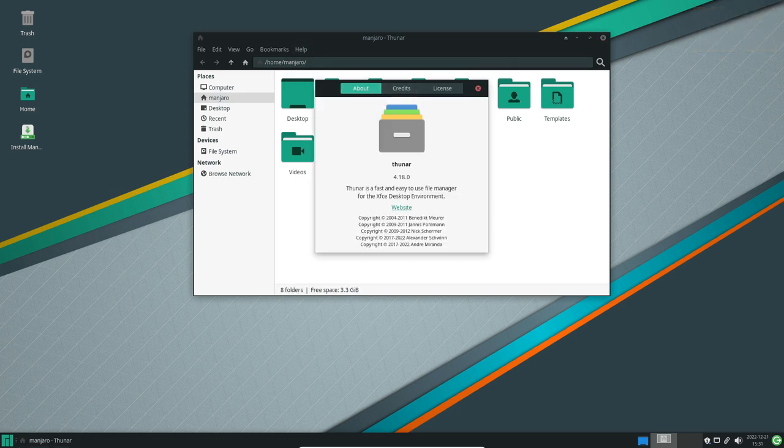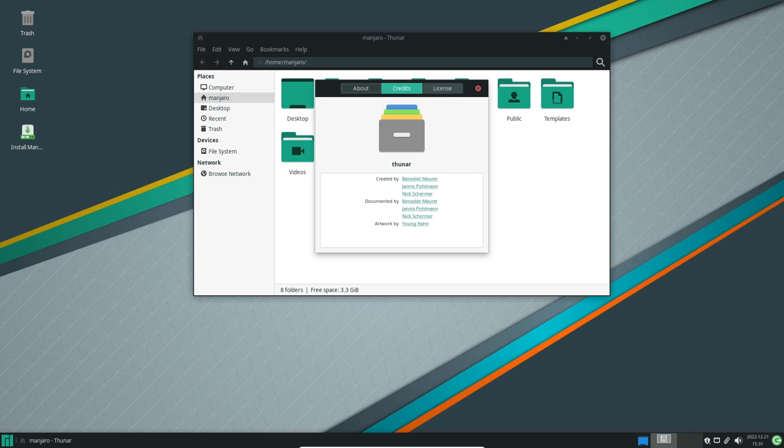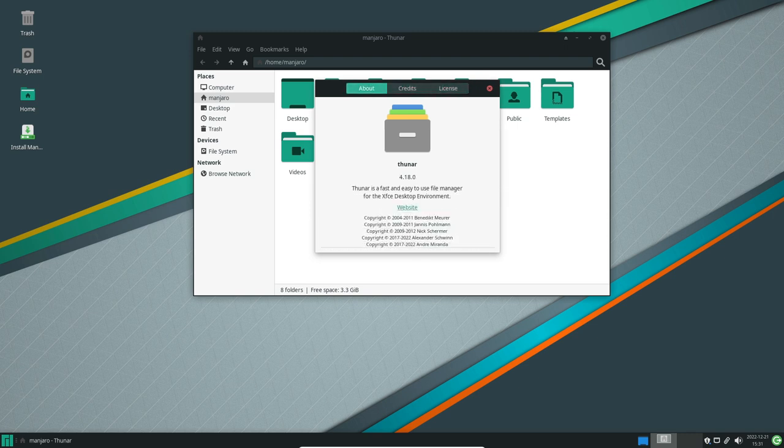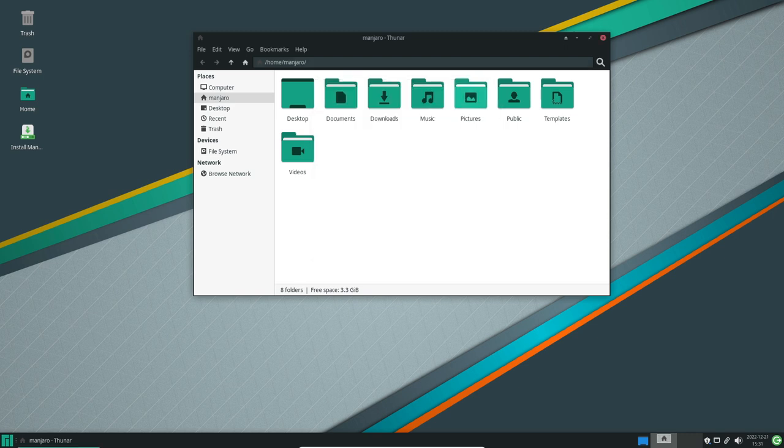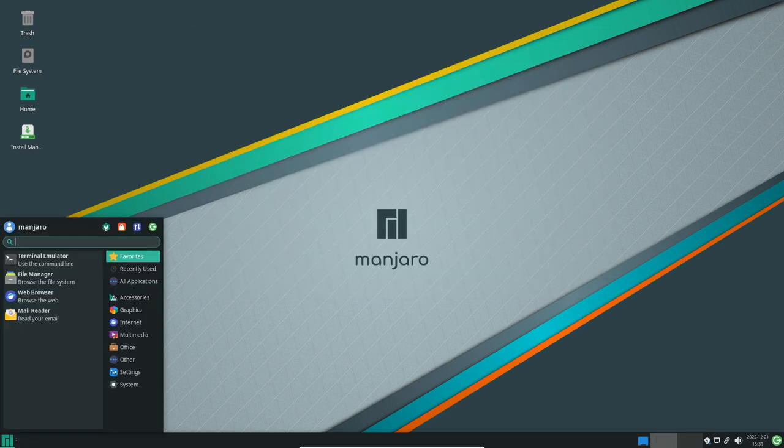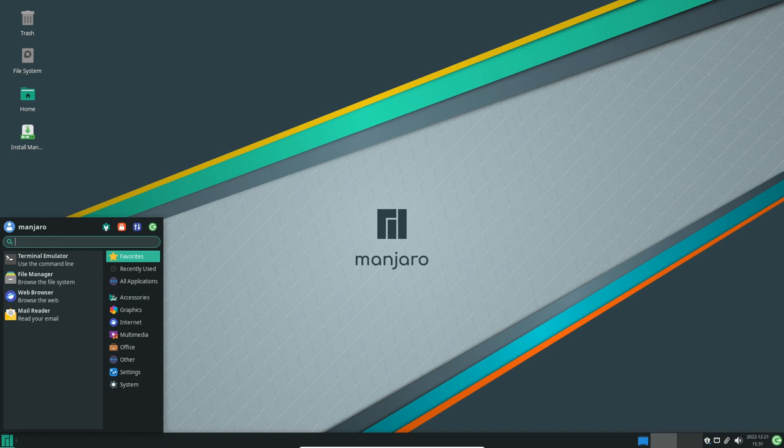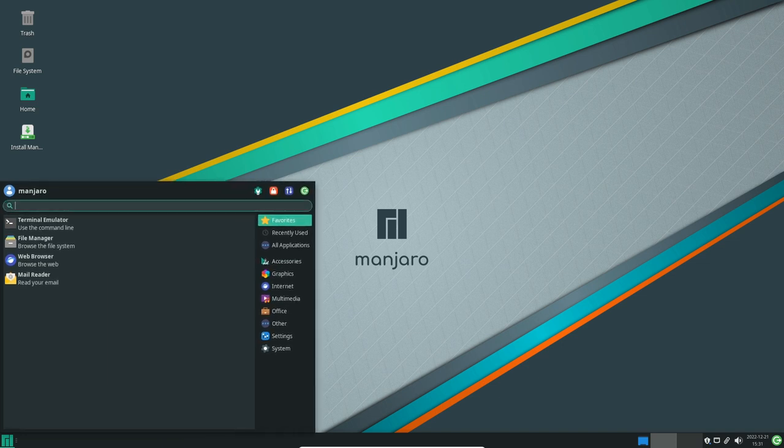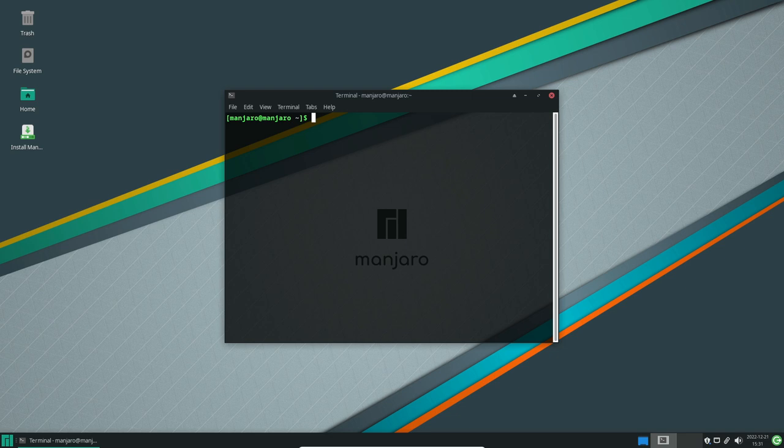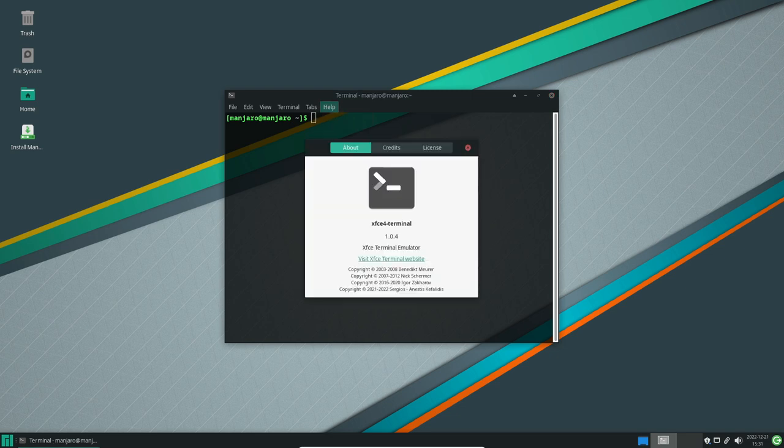This update also brings improvements to the user experience with a redesigned login screen and updated system installer. The login screen now features a new design and allows users to select their preferred desktop environment before logging in. The system installer has also been updated with a new interface and additional options, making it easier for users to customize their installation.